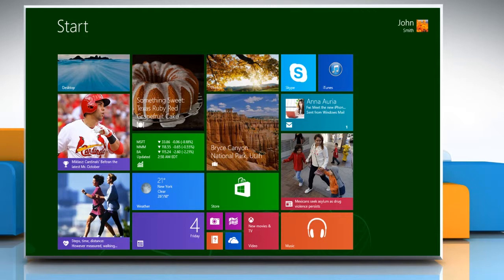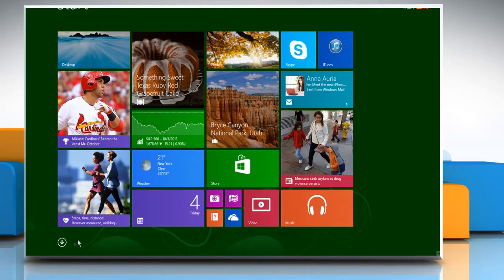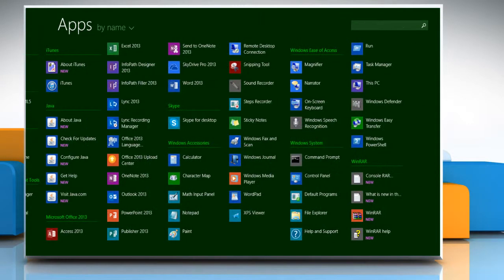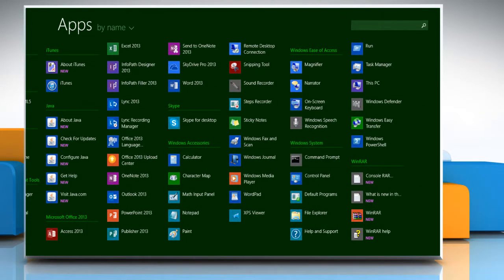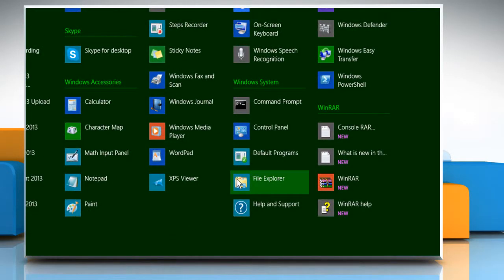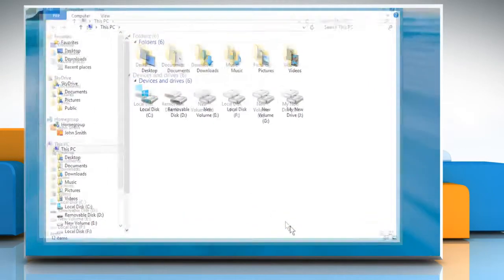First of all, you need to take a backup of iTunes library. To do so, click on the down arrow icon at the bottom left corner of the start screen to access all apps window. Under Window System, click File Explorer to open it on the desktop.